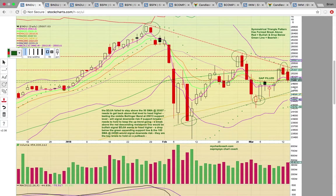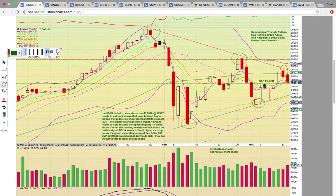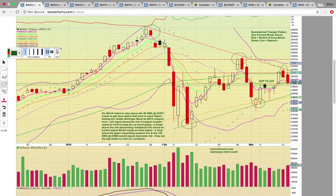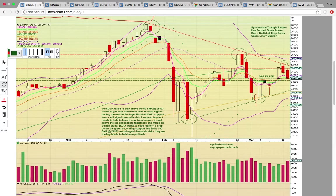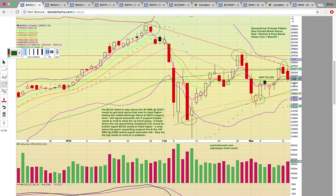There is also ascending support, so you have this symmetrical triangle. The 50-day simple moving average — the green line currently at 25,307 — failed to hold. And then the close below that level yesterday signaled a possible pullback to test the middle Bollinger Band at 25,013, that's the dotted purple line. A lot of moving averages are converged here: EMAs 4, 8, and 13, and the middle Bollinger Band which is the 20-day SMA — all pretty much at the same level, just above 25,000.